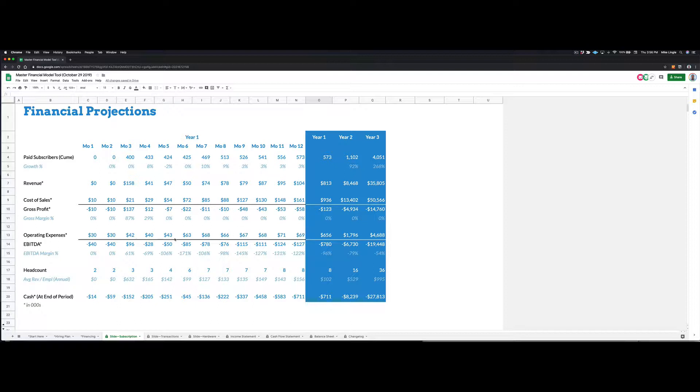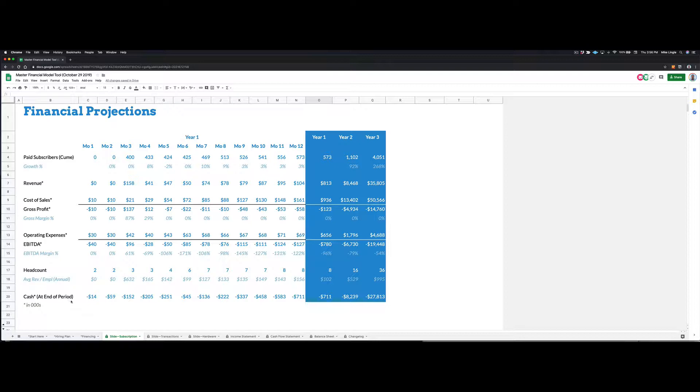Then it shows operating expenses and then EBITDA, which is an important startup metric. It shows headcount, so how many full-time employees you have and the average revenue per year per employee, and then cash. So how much cash this startup has available at any given moment. Obviously these are all terrible numbers. We'll fix them in a minute.